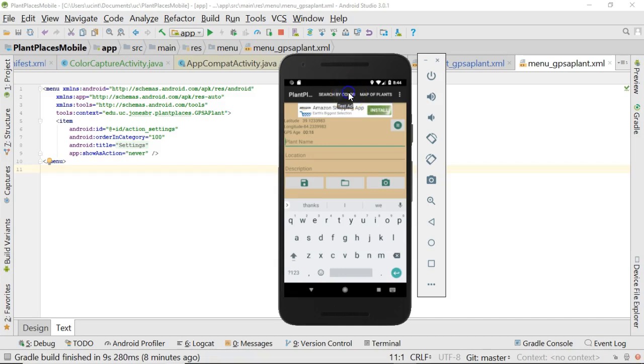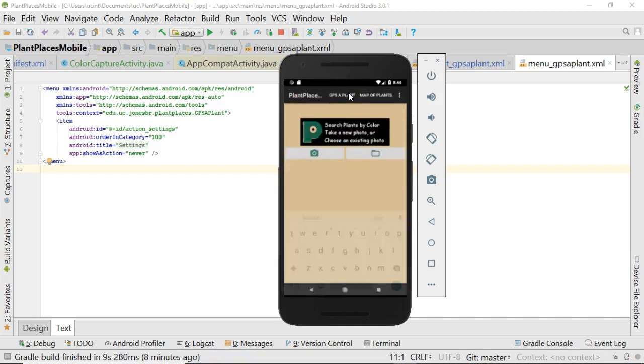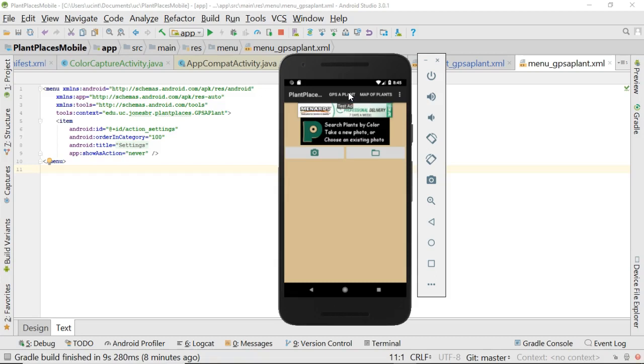A few important considerations before we get started. Number one, if you're watching this video, you probably either have an Android application with multiple screens, or you want to make one with multiple screens. But first, challenge yourself.